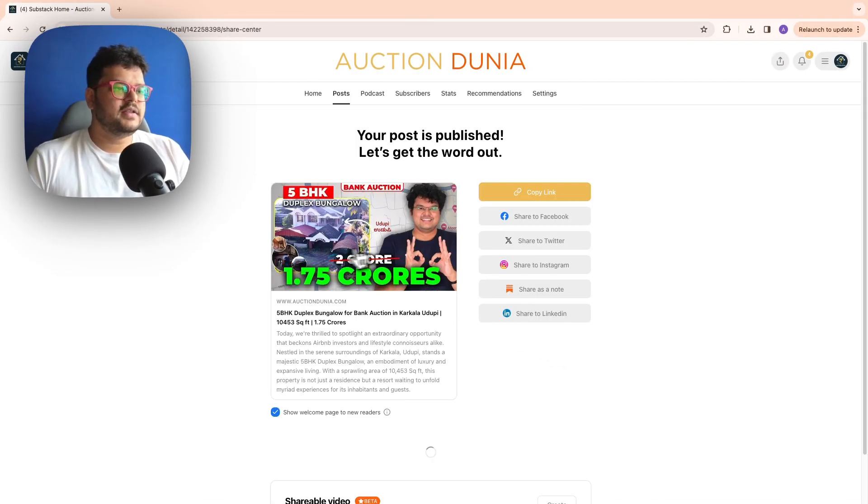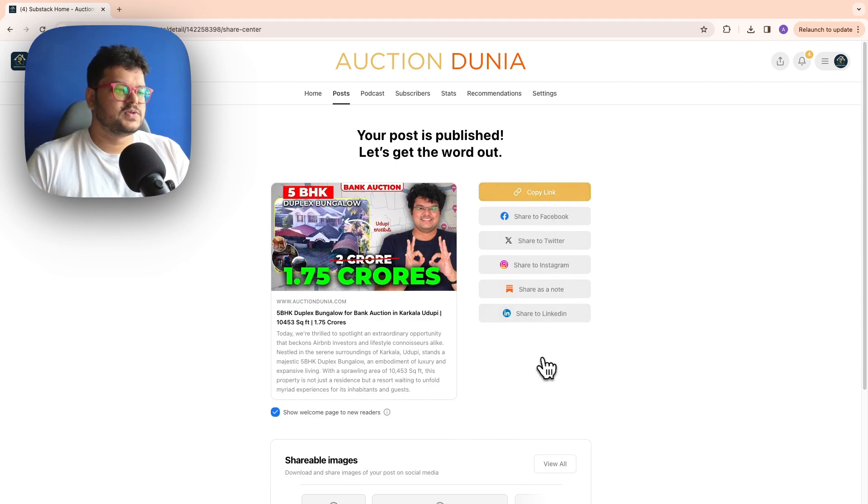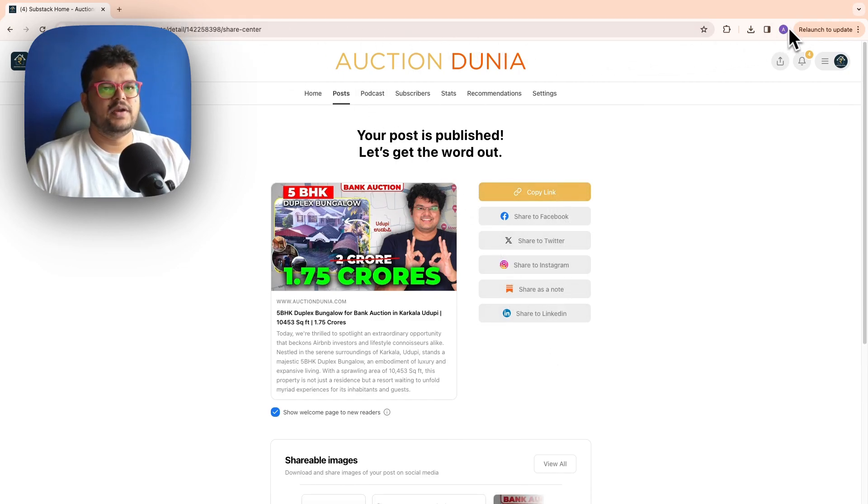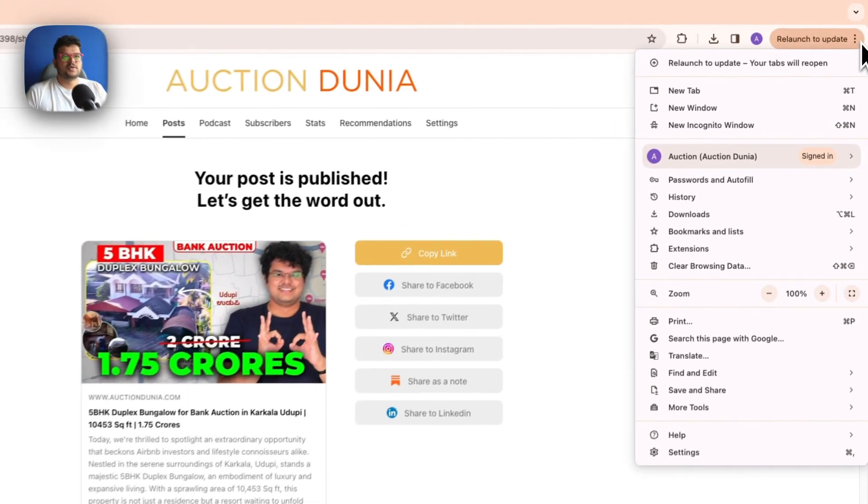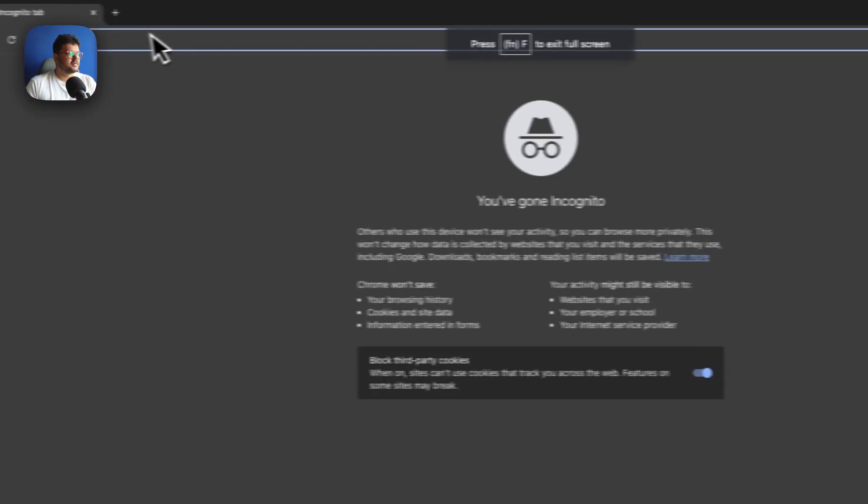And there you have it. This post is ready. This link can be copied. It can be shared on all social media. And let's just see how it looks to a normal person who is just checking the website out first.